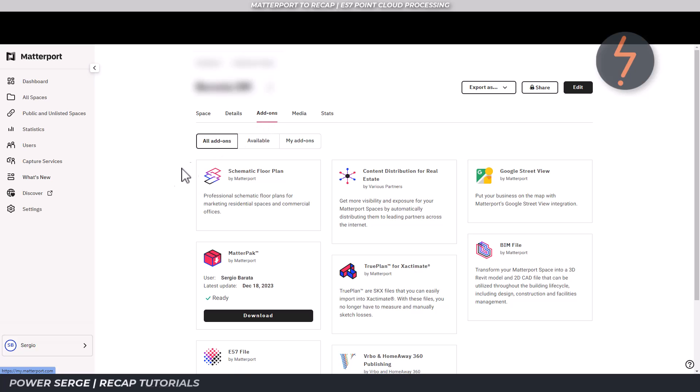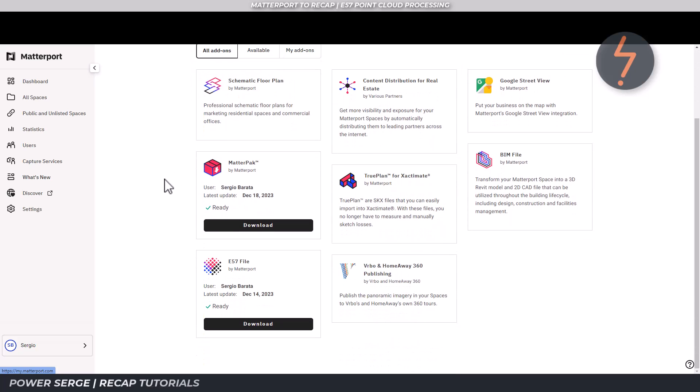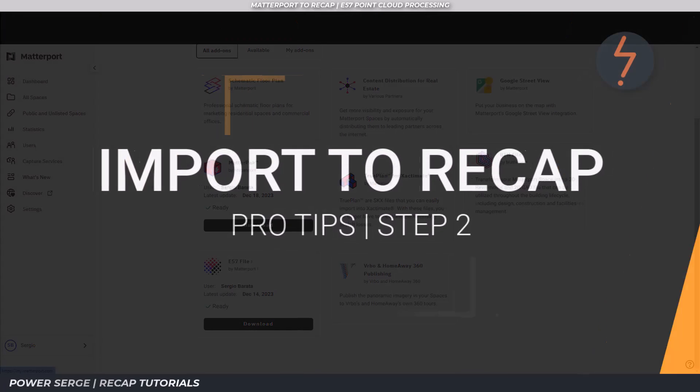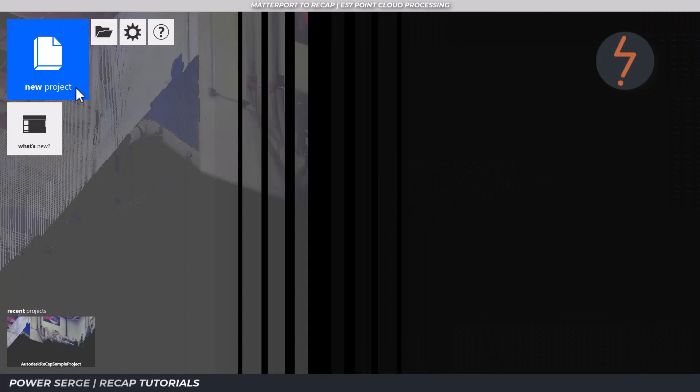The E57 format is a compact and vendor neutral point cloud format. Once this is downloaded, it can be imported into Recap, and this kicks off step two.